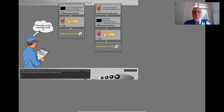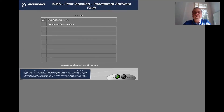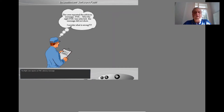That is correct. After you identify the corrective action, you will see several different fault isolation paths. You should do the exercise again and isolate the fault in different ways. The flight crew reports an FMC advisory message.